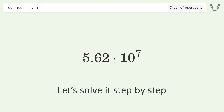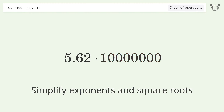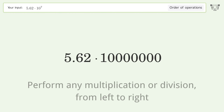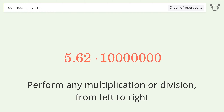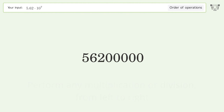Let's solve it step by step. First, simplify exponents and square roots: 10 to the power of 7 equals 10,000,000. Then perform multiplication or division from left to right: 5.62 times 1,000,000 equals 5,620,000 — and so the final result is 56,200,000.